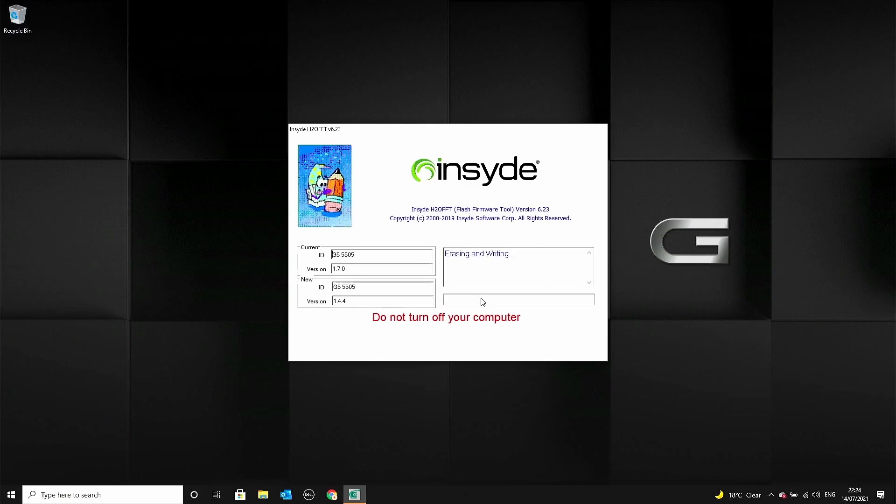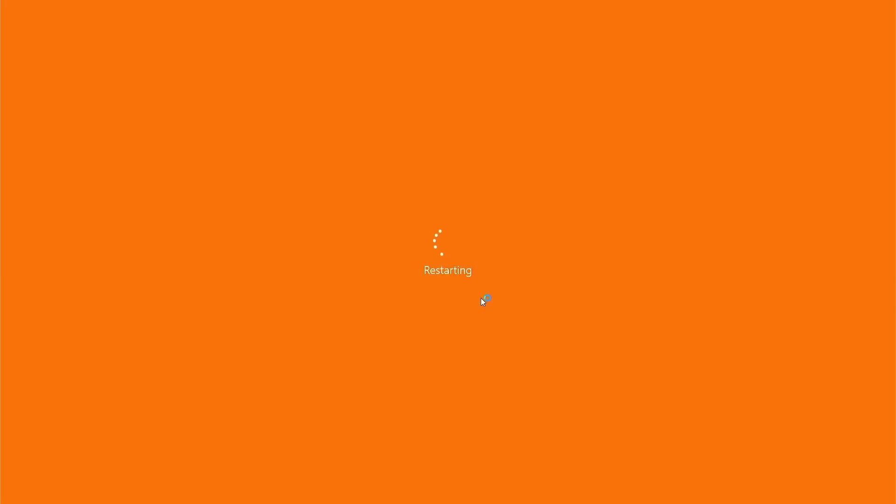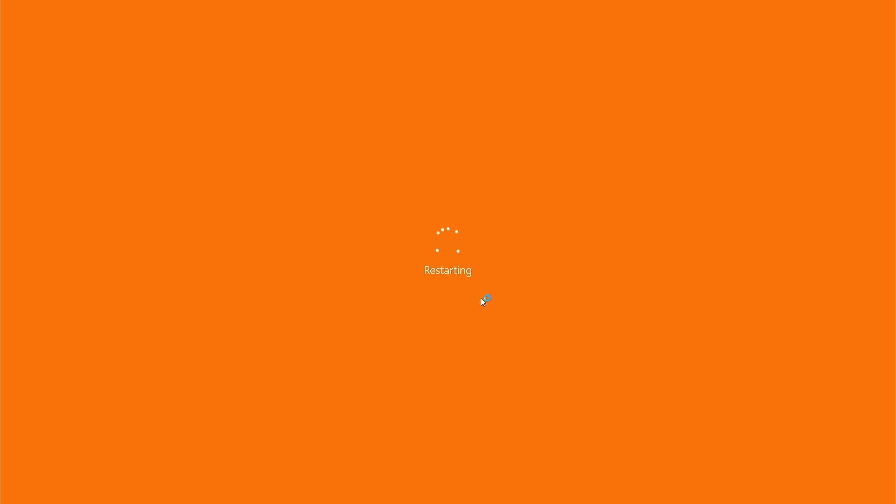The laptop will restart to finish applying the BIOS update, and once it has done that, it will restart once again back into Windows, and the process will be complete.